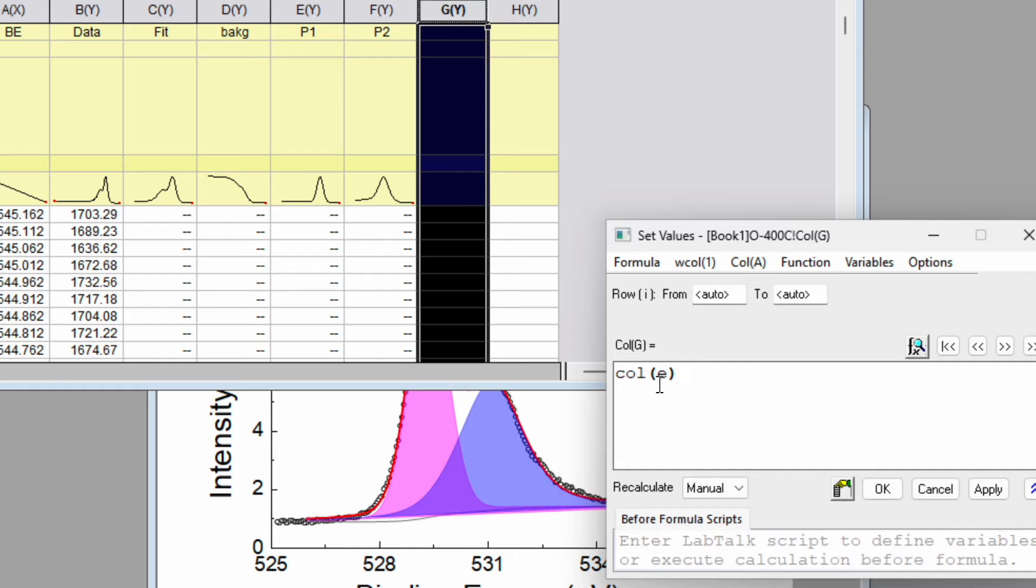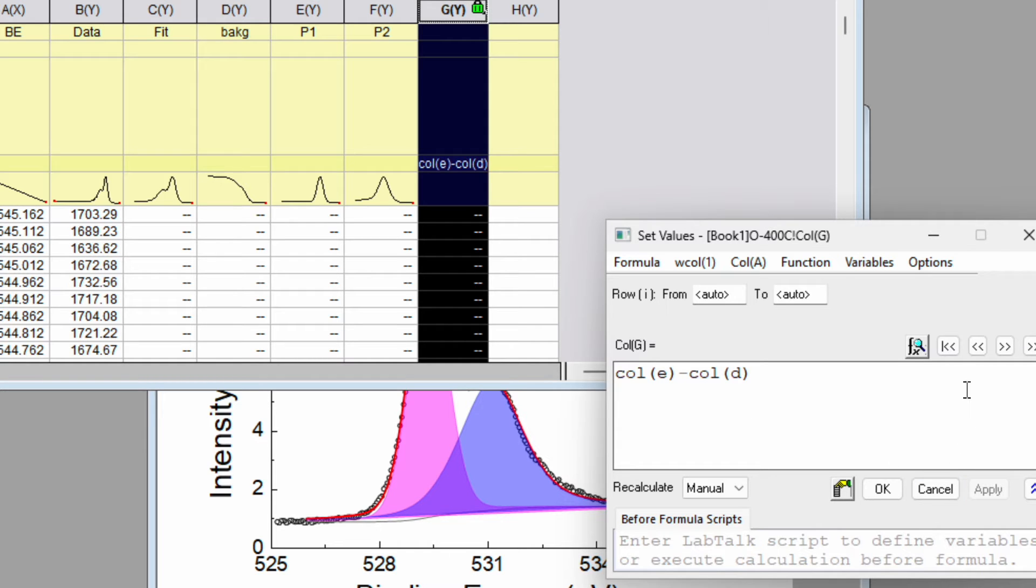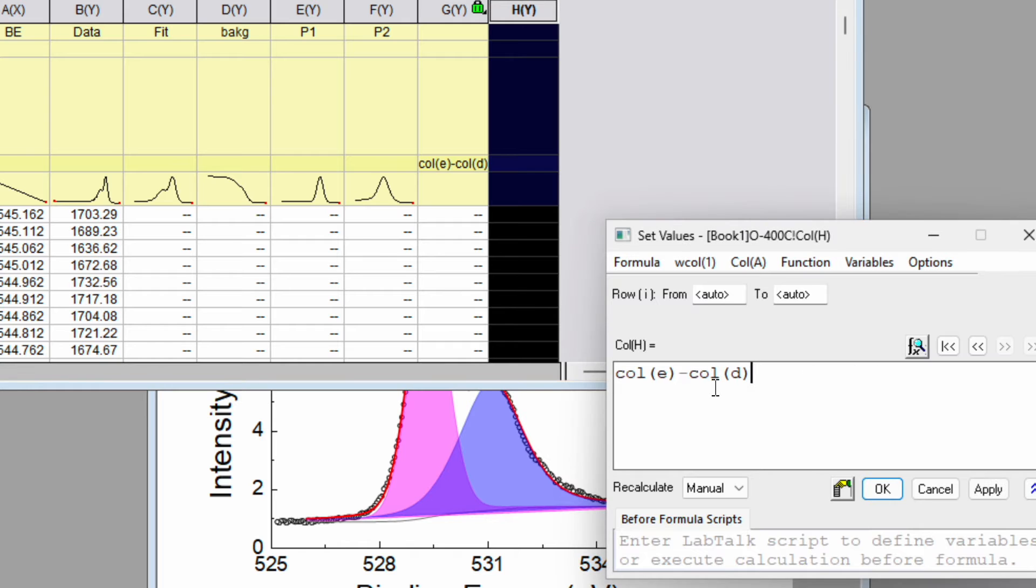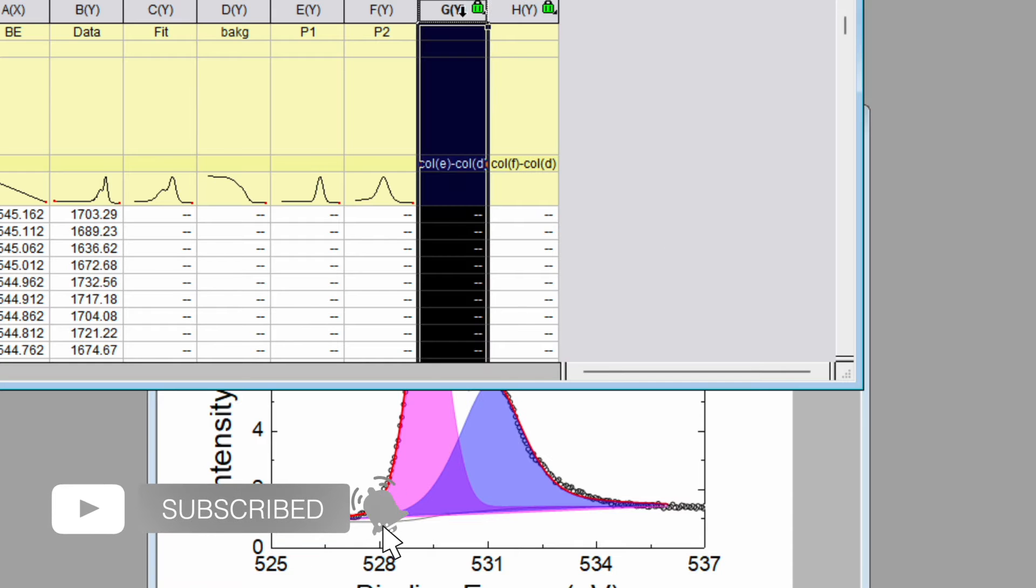Then go to the next value. Here it is column F minus column D because D is the background. So apply and OK. Now we got this peak. Click on the line and this is the peak p1.